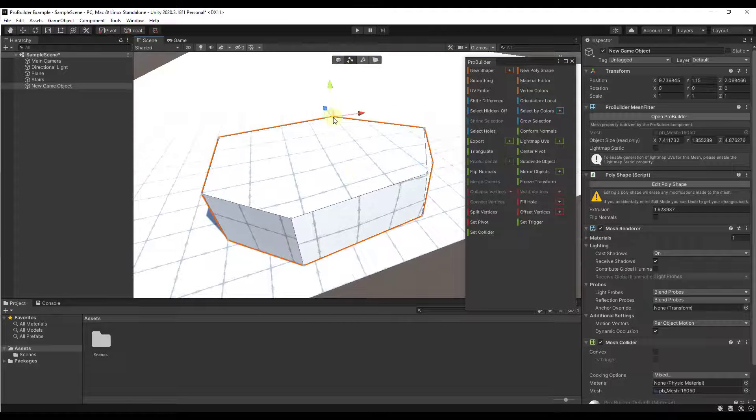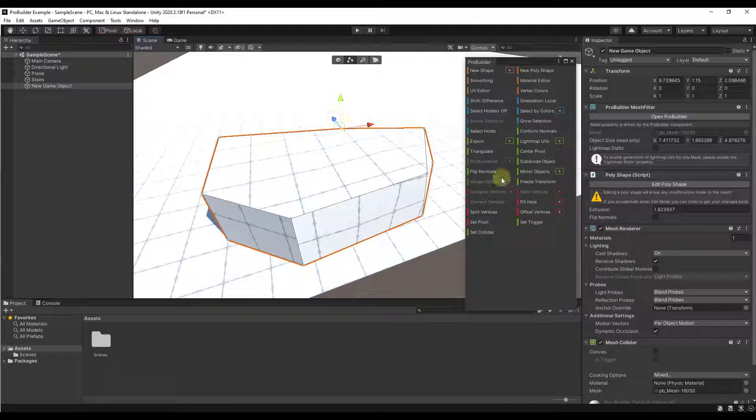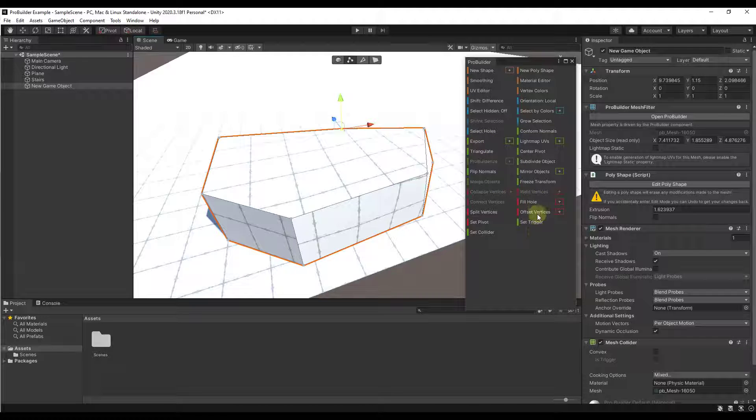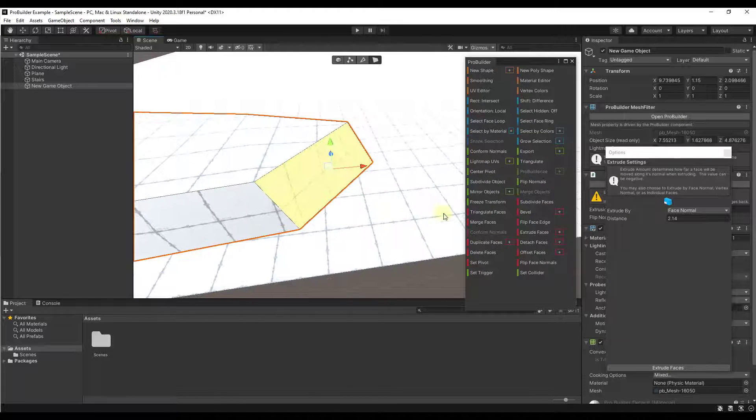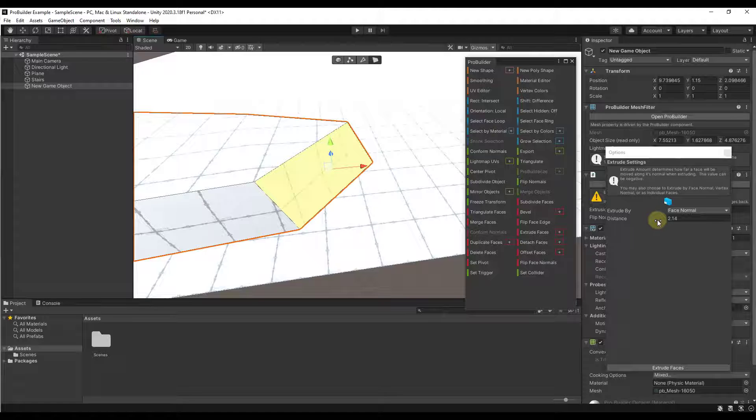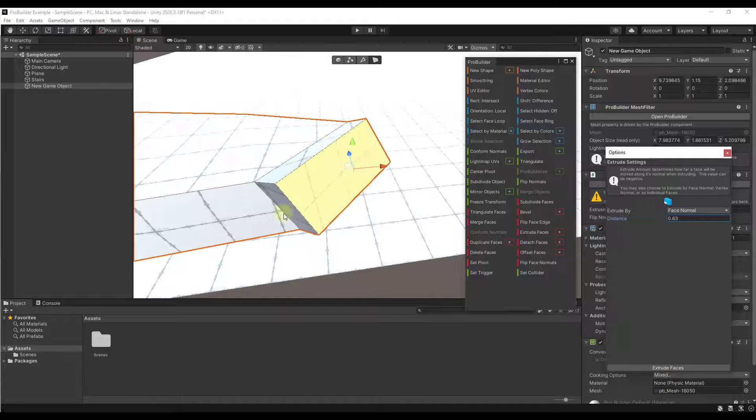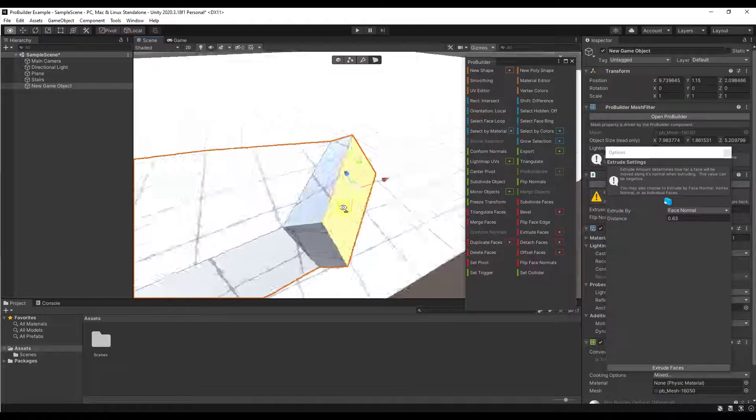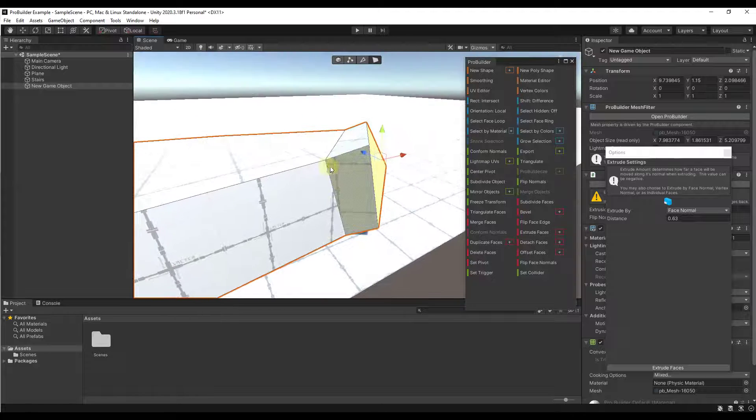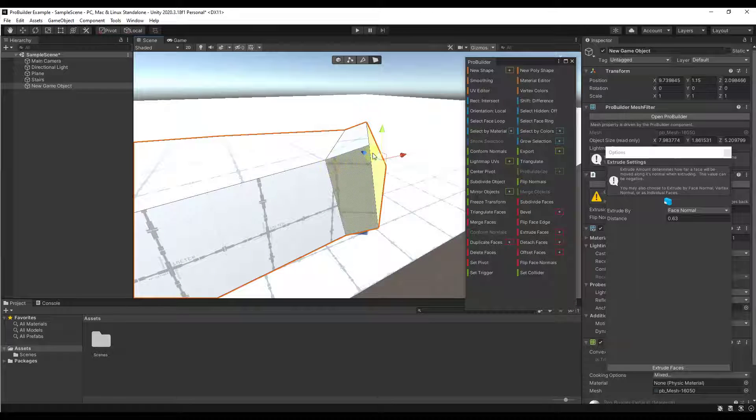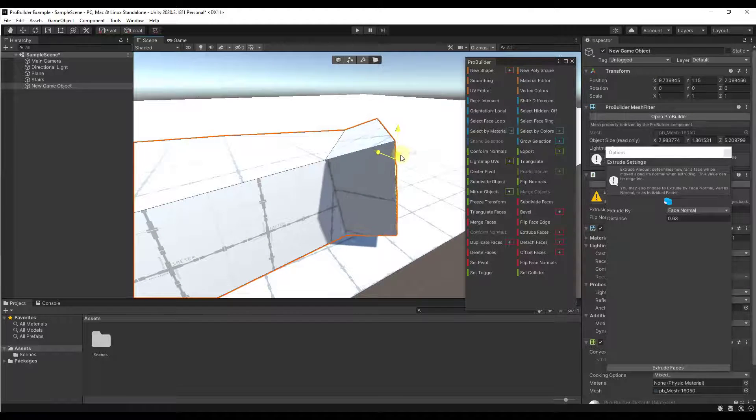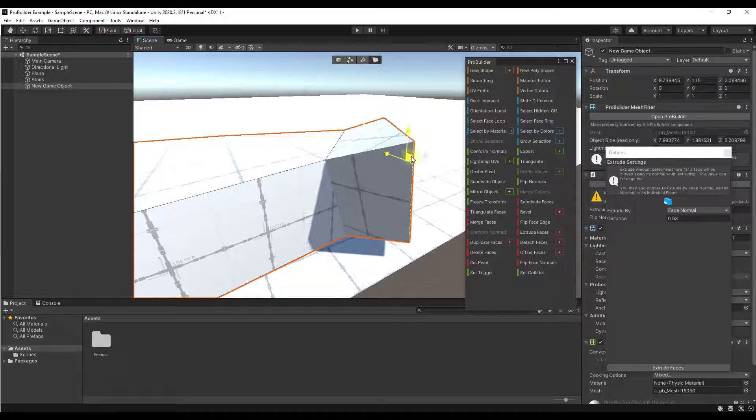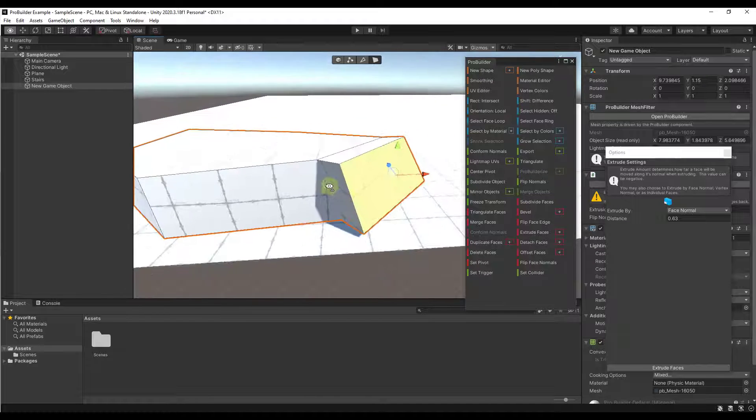Notice how when I click on these, I'm getting new options inside of the ProBuilder window in here. I could come in here and I could set a distance, and I could click on the button to extrude faces in order to extrude this out. So notice how it takes the face and extrudes it along the face normal right here. So then you can adjust this and move it around as well.